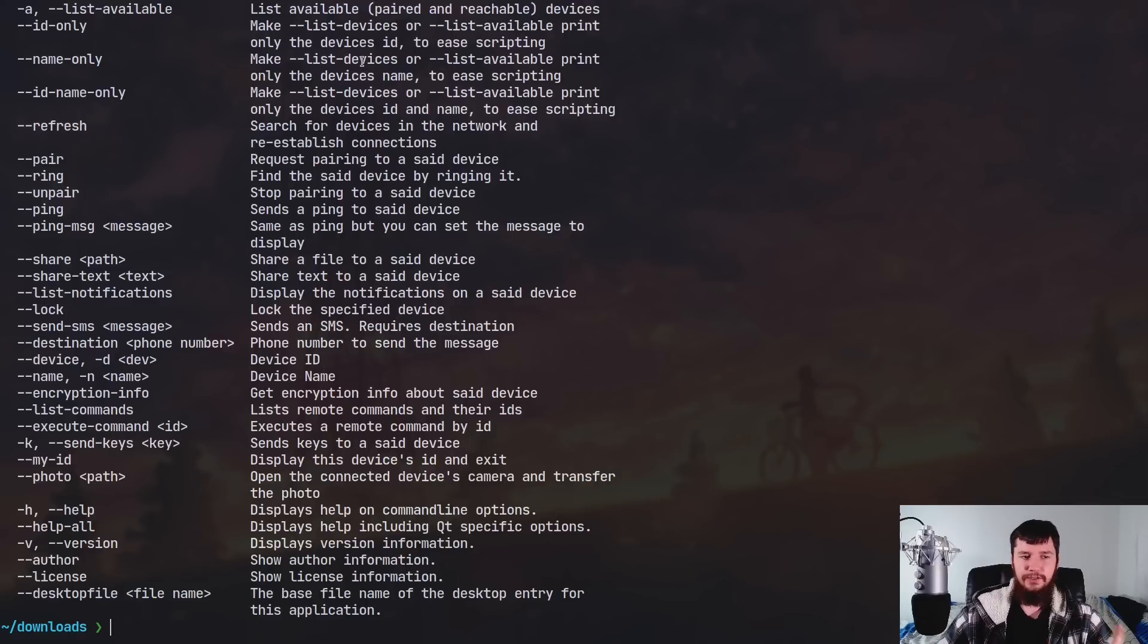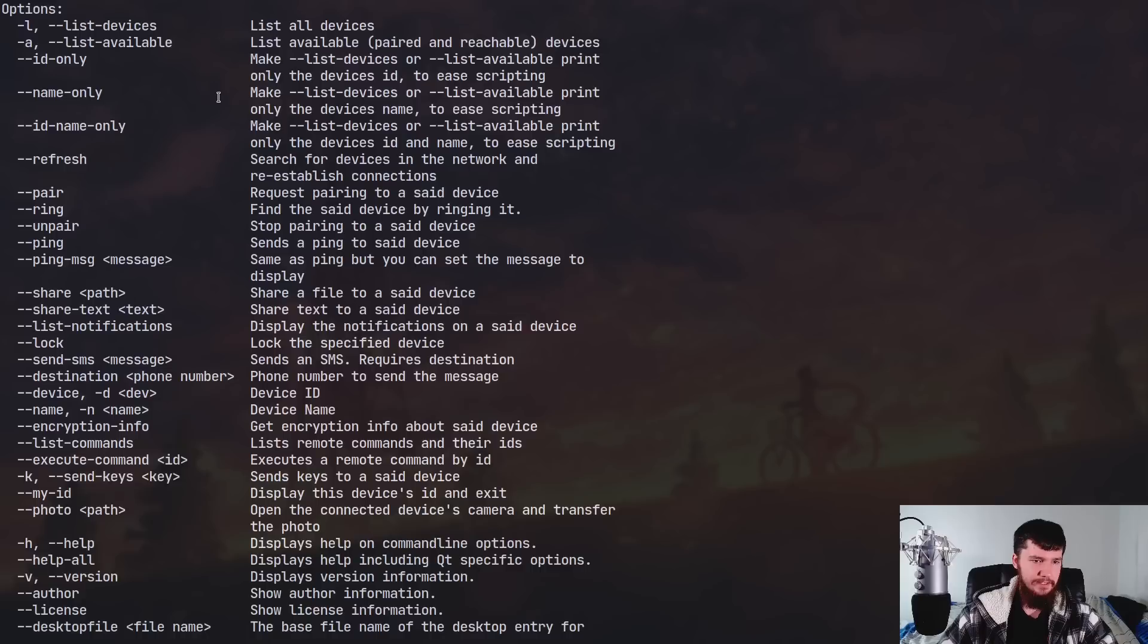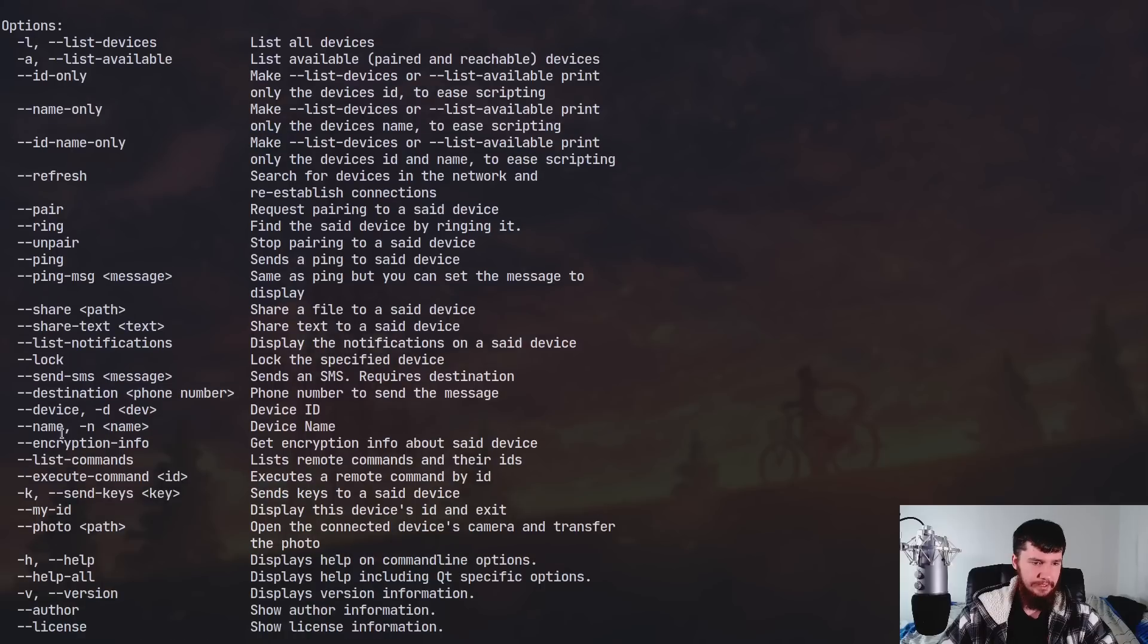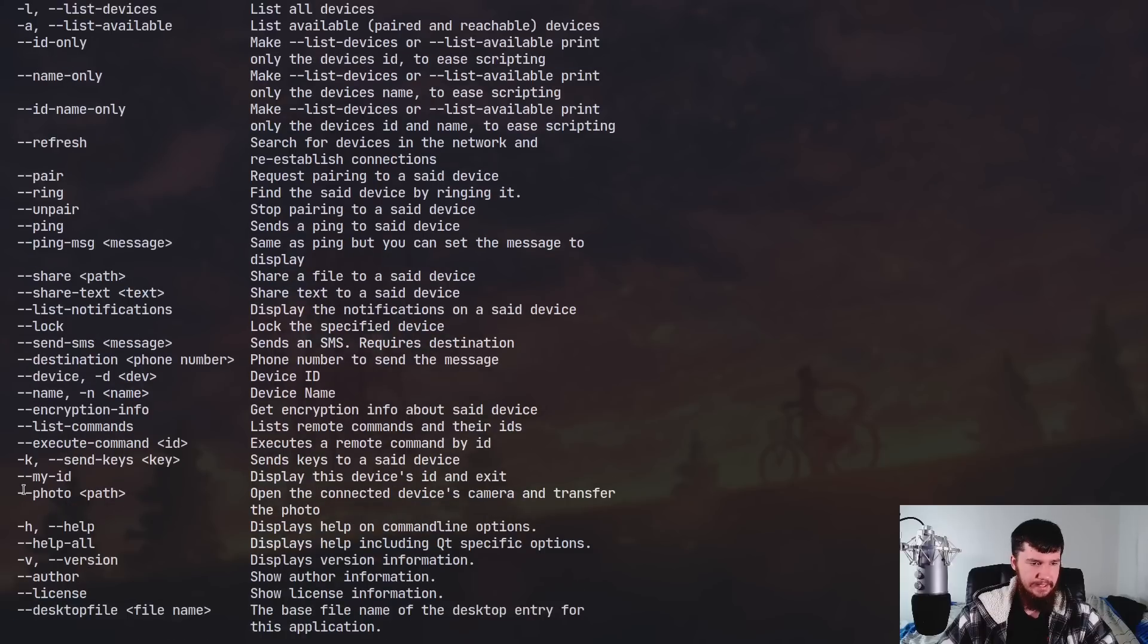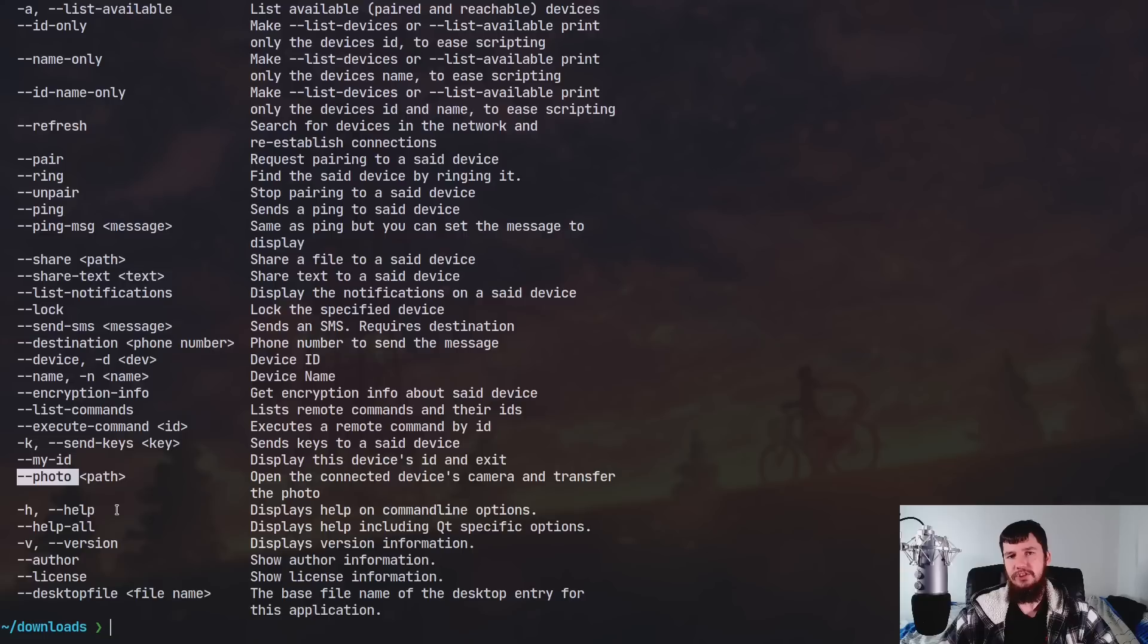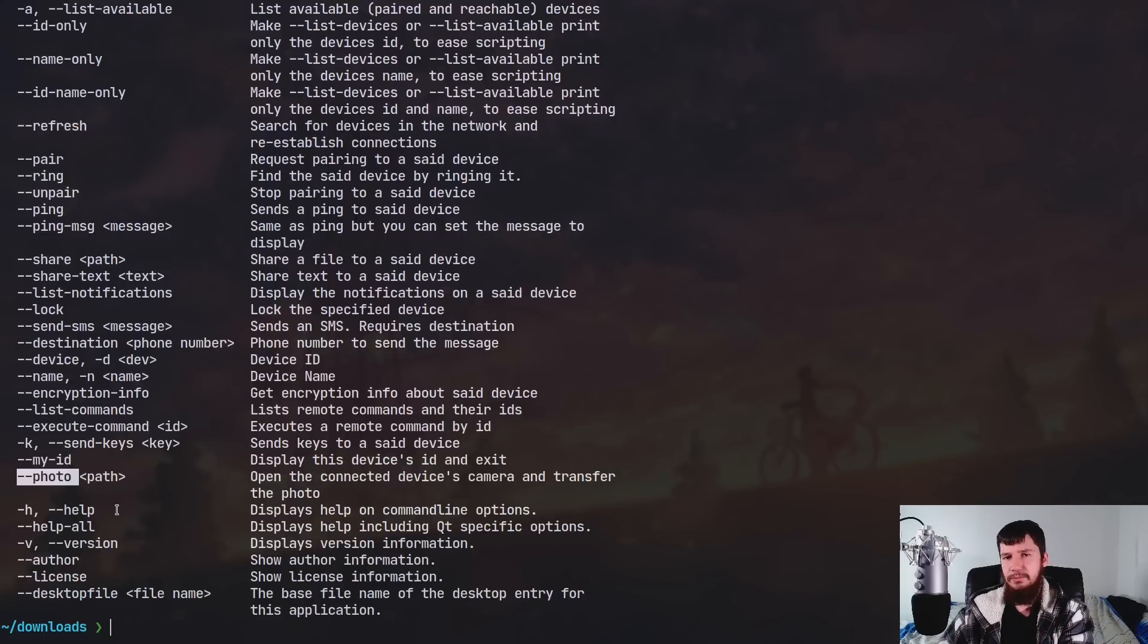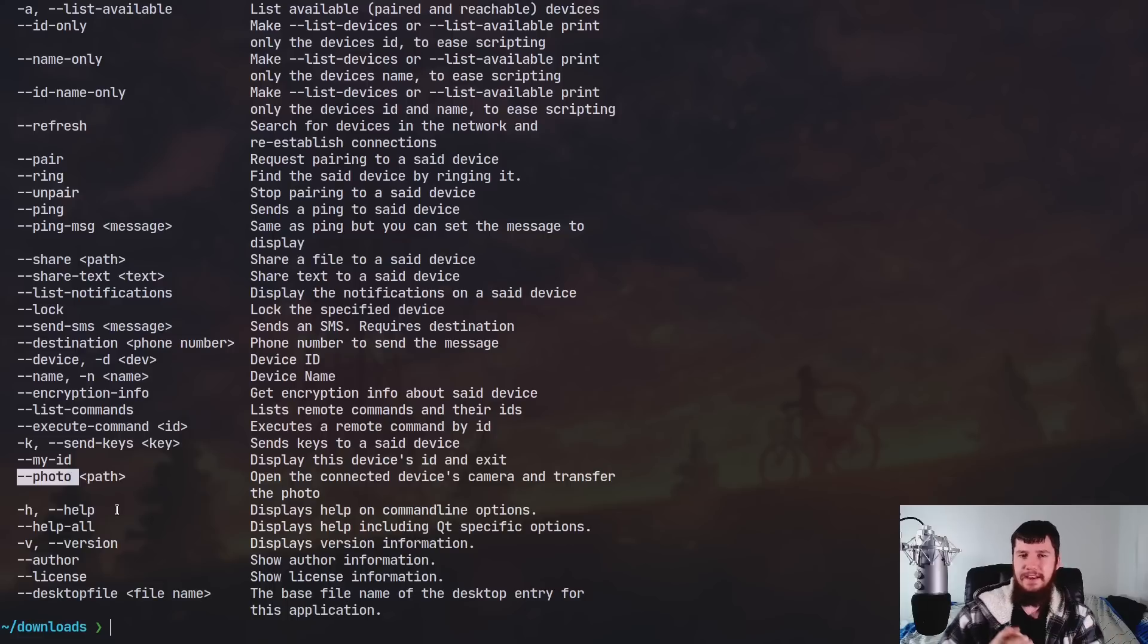And I reckon that might be easier than changing your volume level with that slider we saw before. But one thing you can do from here that you cannot do in the GUI app is this functionality right here. So --photo. So what that's going to do is actually launch up your camera on your phone, let you take a picture and then it will send it to the desktop. Now,